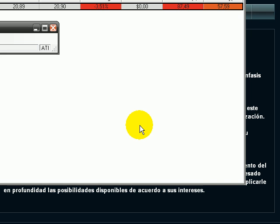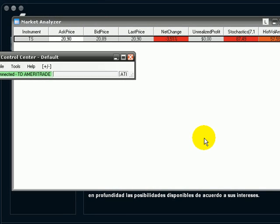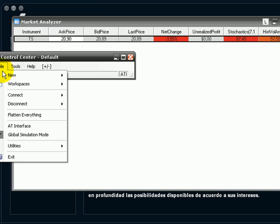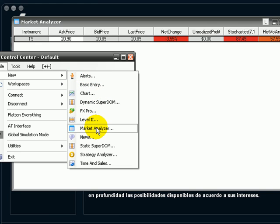First, we are going to manage to call the Level 2 window. As we can see, we can go to File, New, and select one of the items over here.